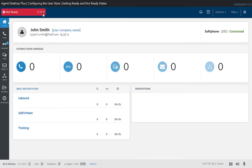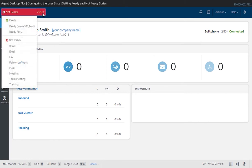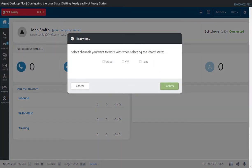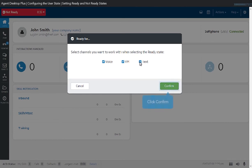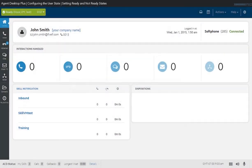Before going on ready state, you need to specify the channels you are going to work with. When you click on Ready For, a pop-up window will appear to provide you with the different media types you can work with. Enable the media type or types by selecting the box or boxes that you wish to receive. Once you click on the Confirm button, you will immediately change to the ready state and will begin receiving calls, voicemails, or text.